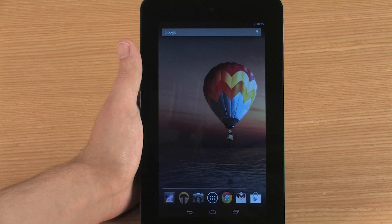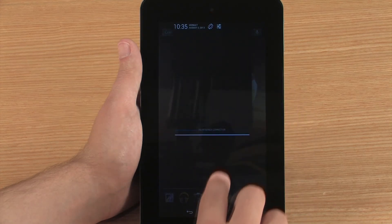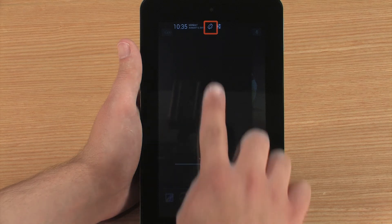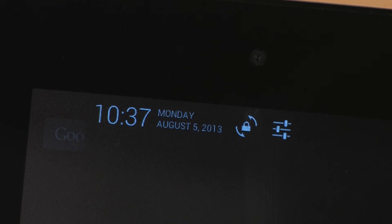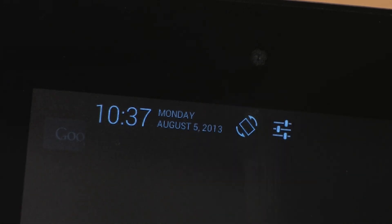To lock the screen, hold the tablet in the view you want to lock. Then swipe your finger down from the top of the screen to open the notifications. Touch the screen rotation icon. The icon changes to indicate the screen is locked in the current view. To unlock the view, touch the unlock icon.